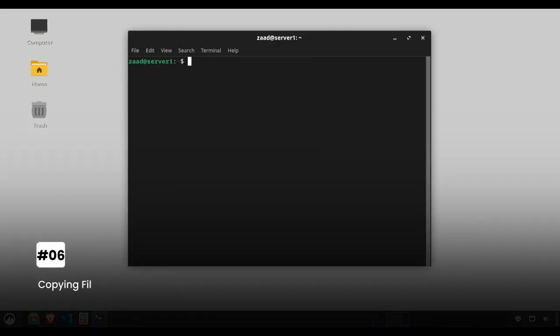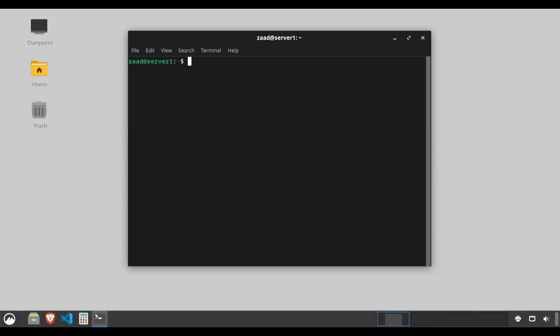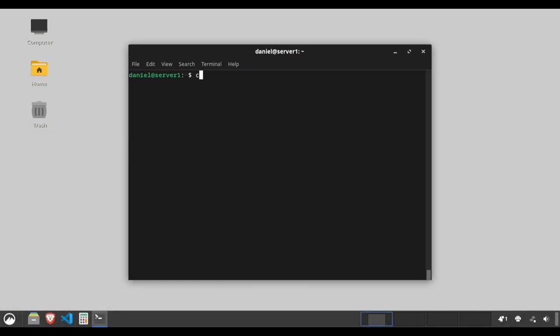Copying files and directories. The cp command is your copy machine. Example: cp main.c main.c.bak. This copies main.c to main.c.bak.